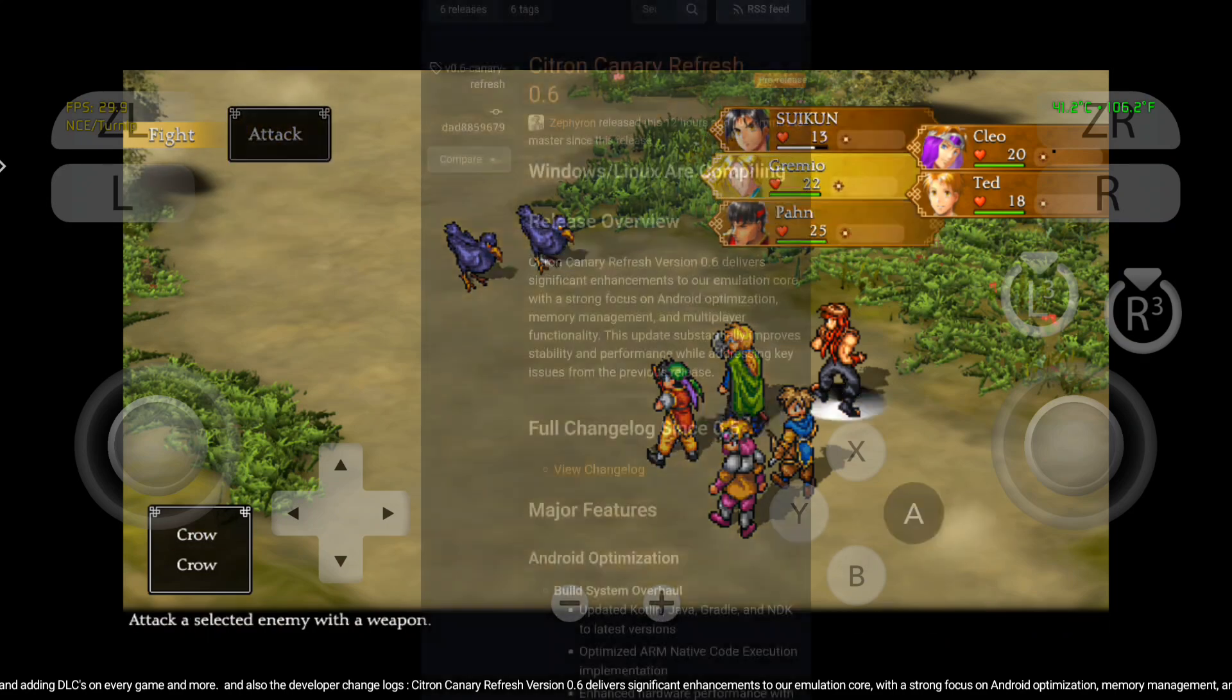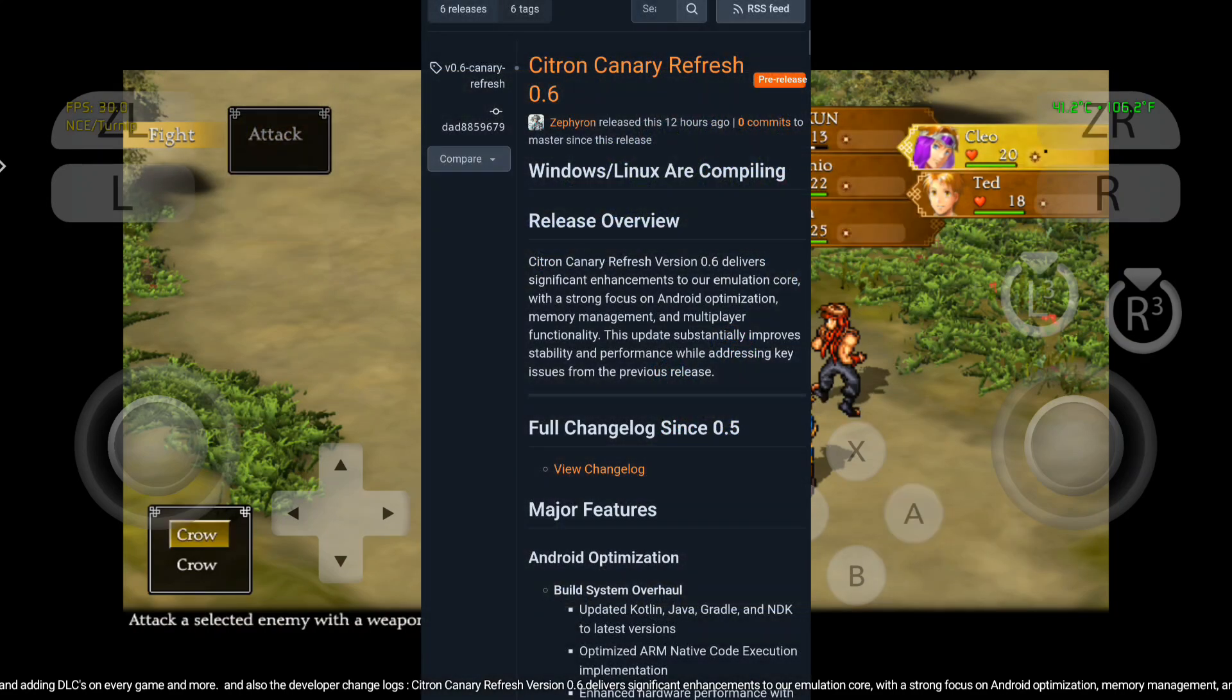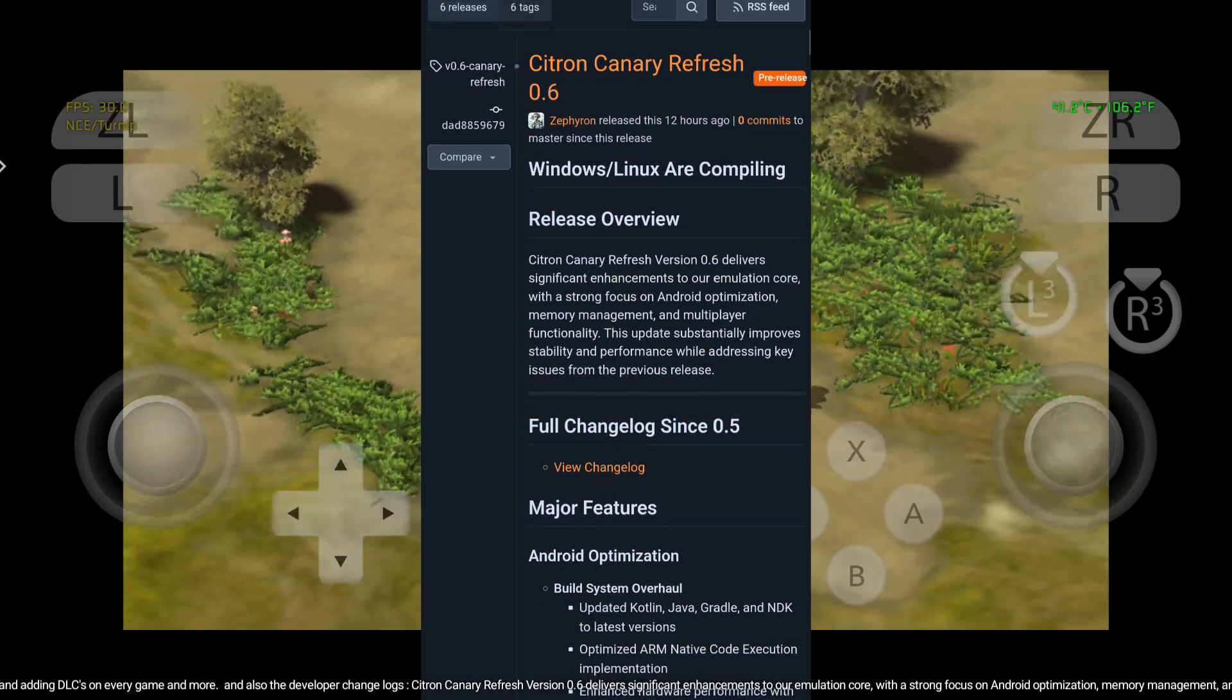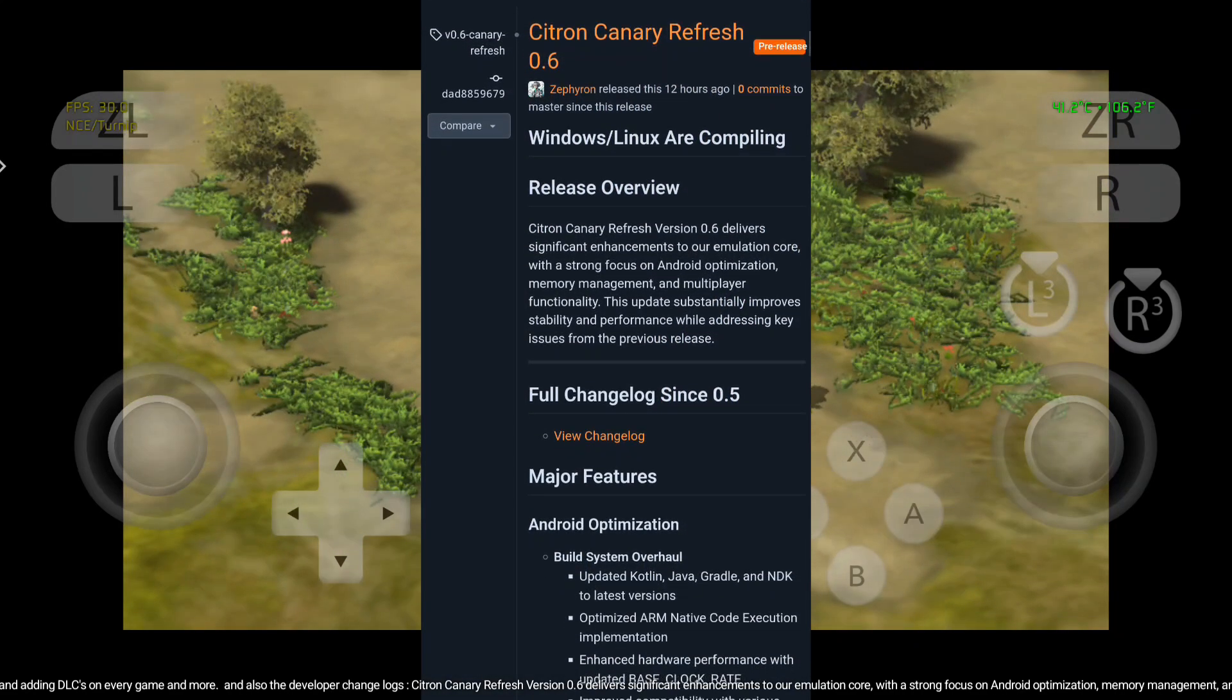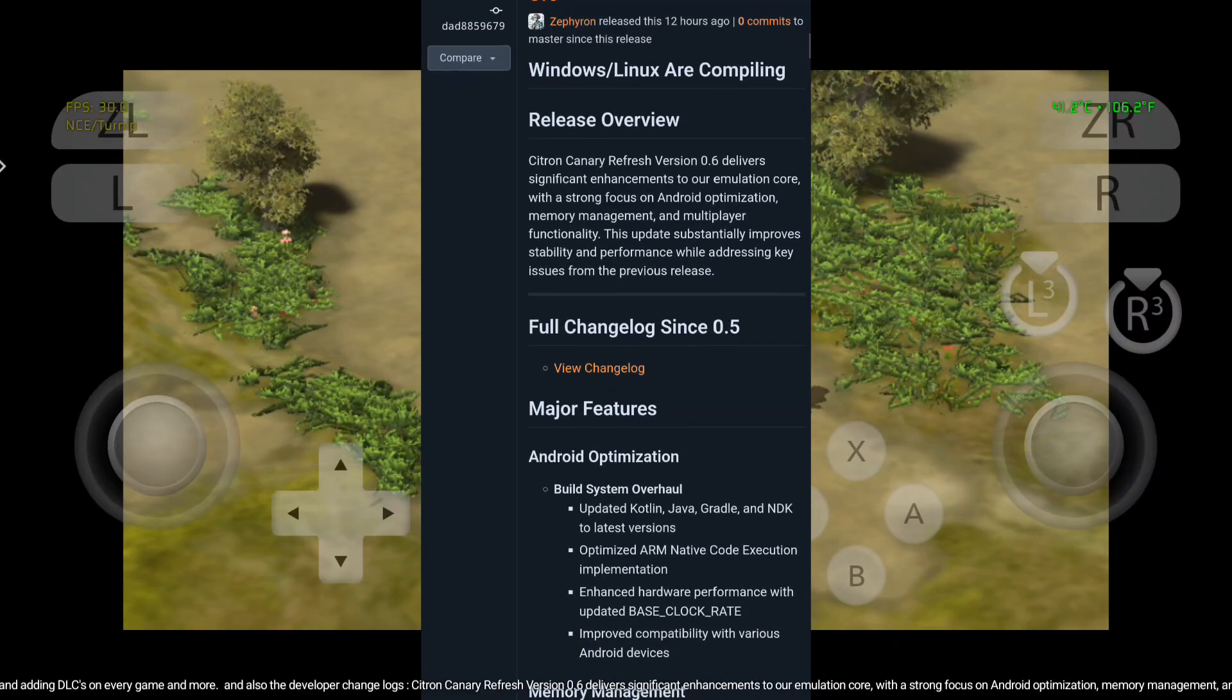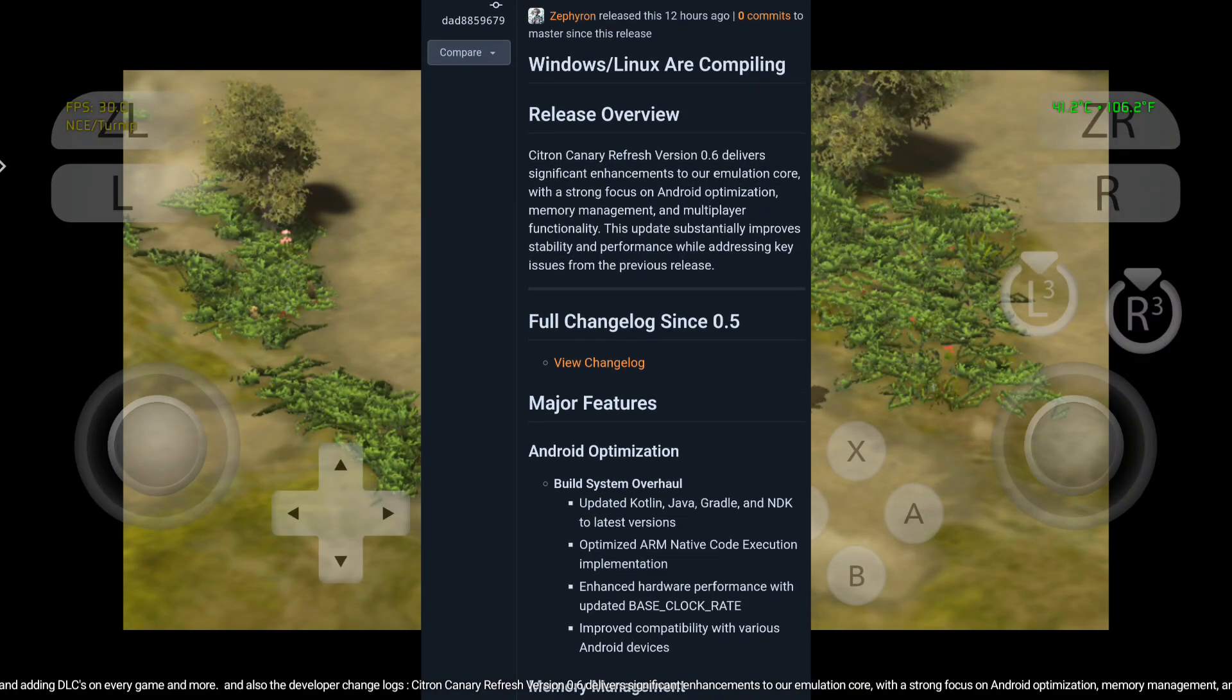The version 0.6 fixes some issues, such as key problems and adding DLCs on every game and more. And also, the developer change logs.